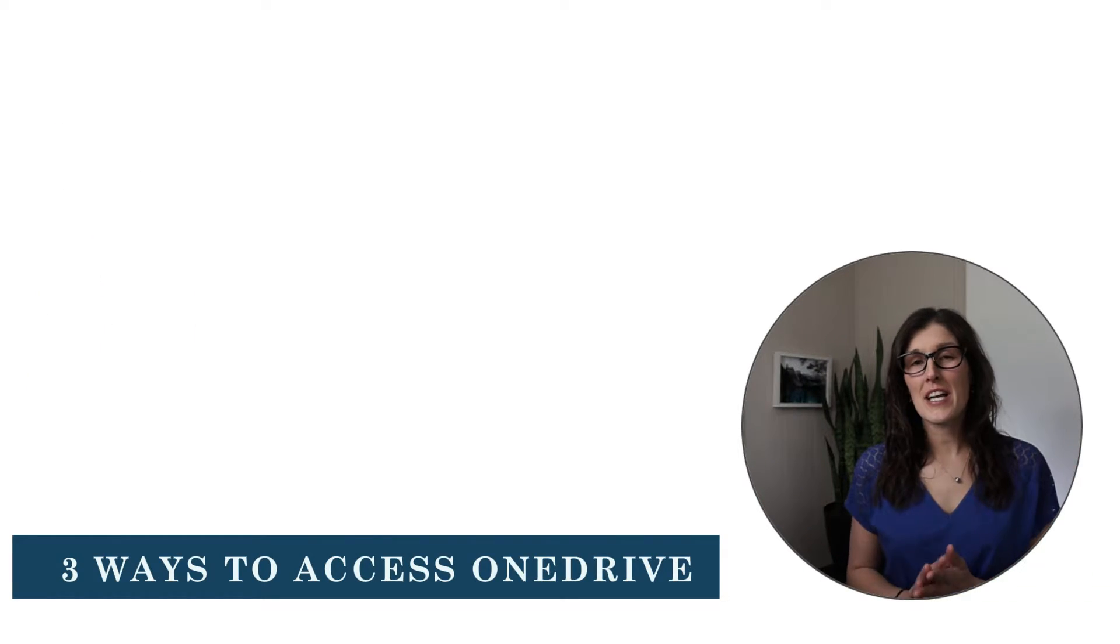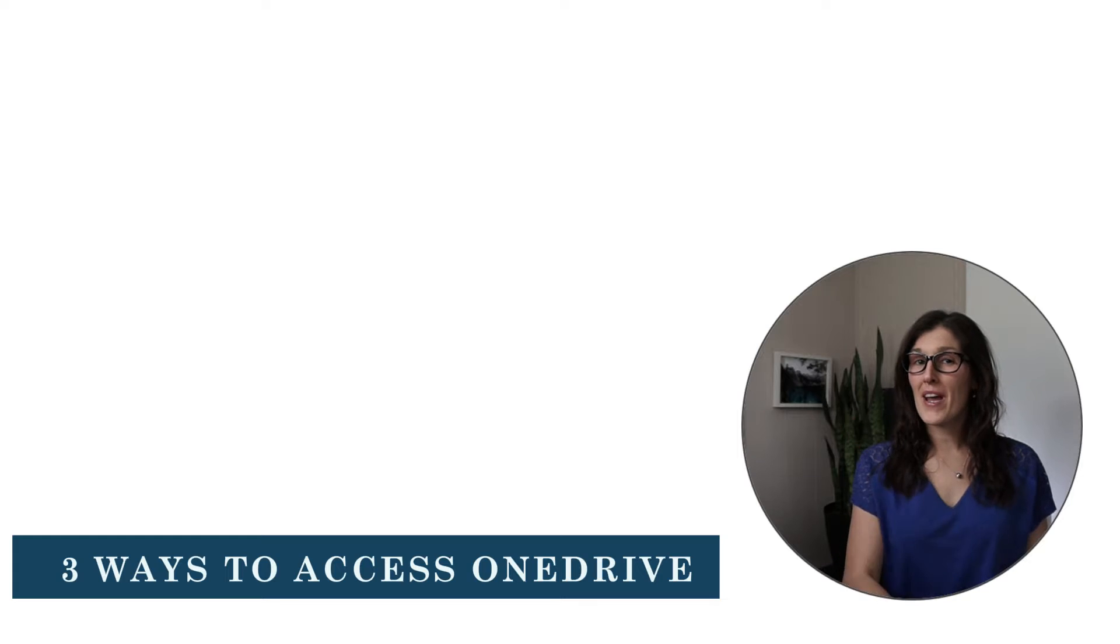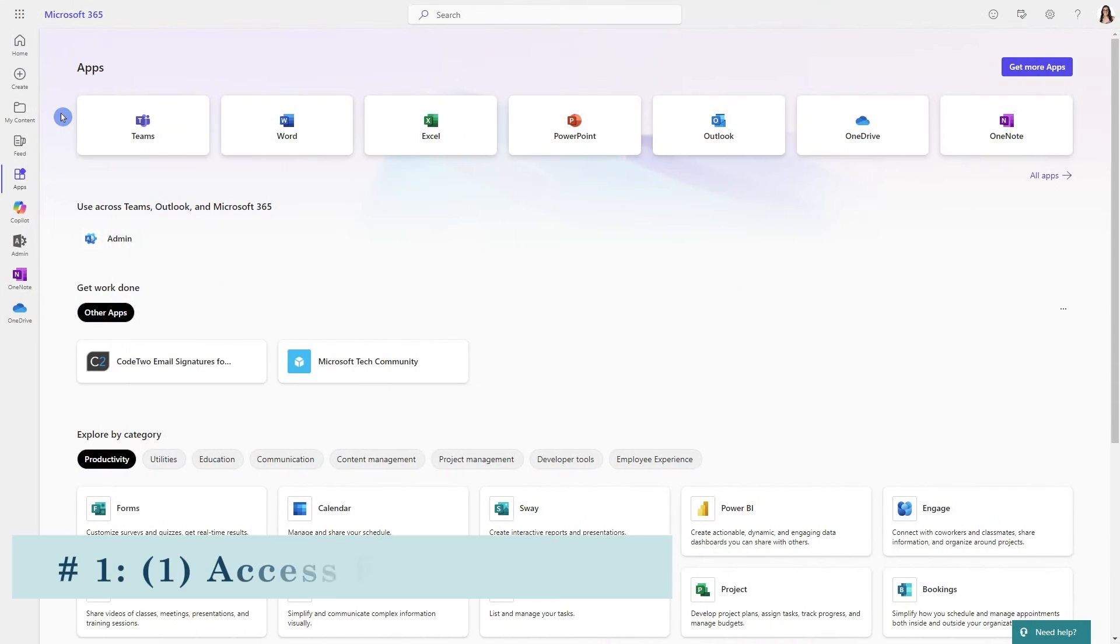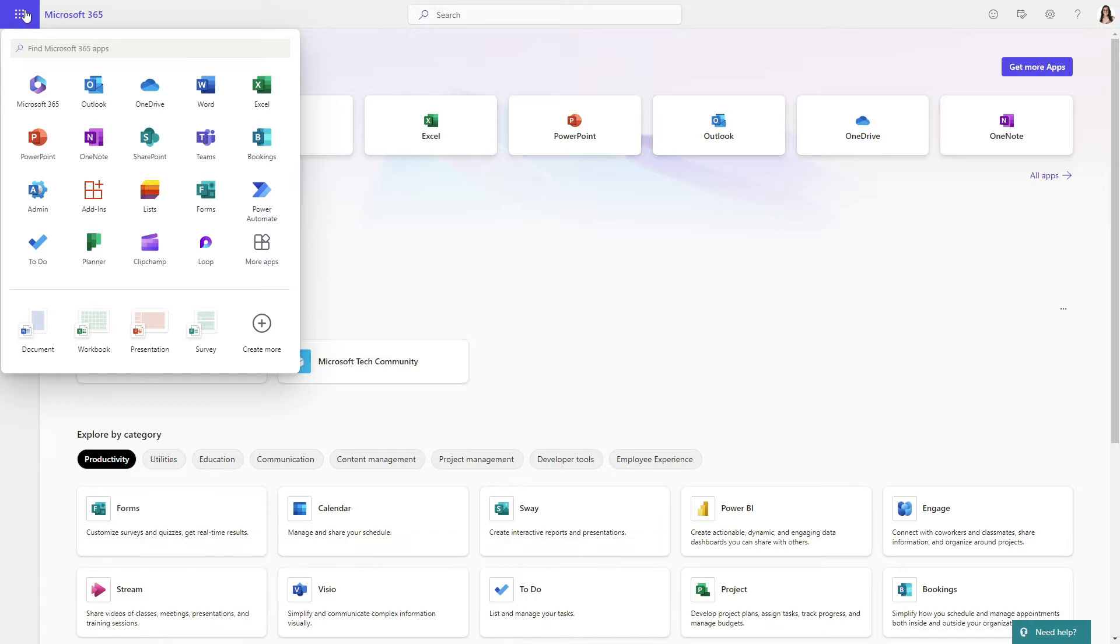Firstly we are going to take a look at three ways that you can access OneDrive. OneDrive can be accessed via the waffle icon in any of your 365 apps.